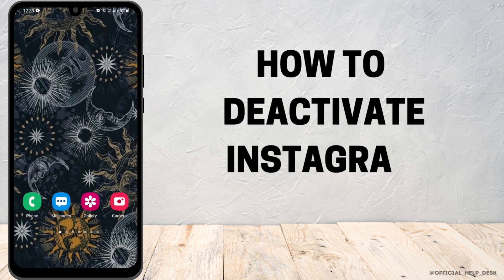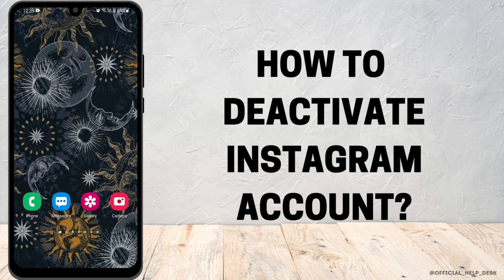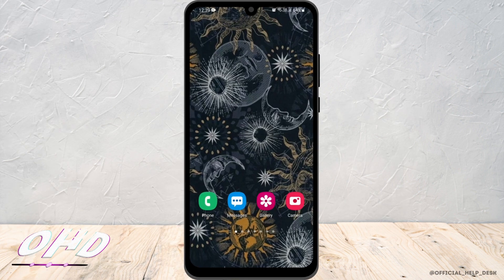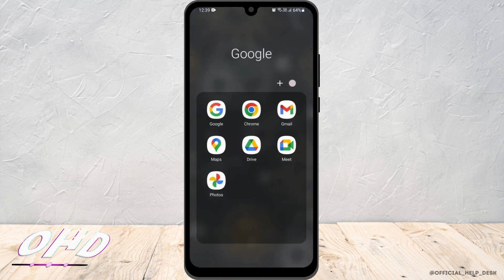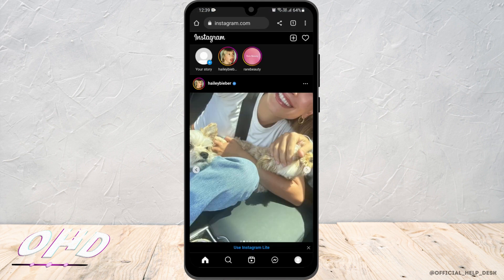How to deactivate your Instagram account. To disable your account temporarily, you have to open Instagram through a web browser. Here you can see I have logged into my Instagram account with Google Chrome.